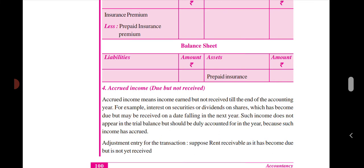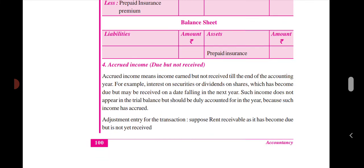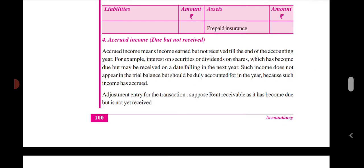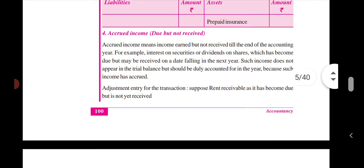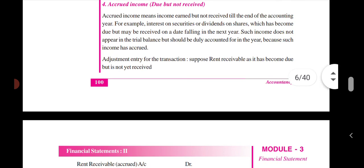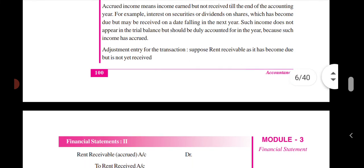Accrued income is income that is due but not yet received. Accrued income means income earned but not received till the end of the accounting year. For example, interest on security or dividend on shares which has become due but may be received on a date falling in the next year. Such income does not appear in the trial balance but should be duly accounted for this year because such income has accrued.